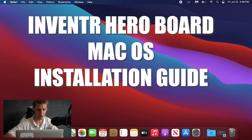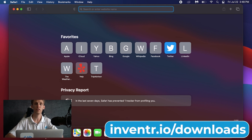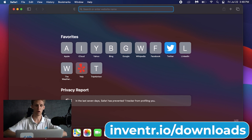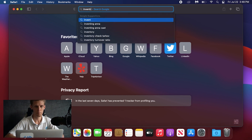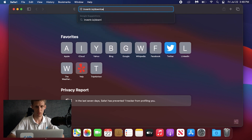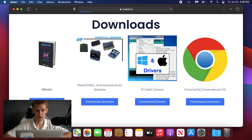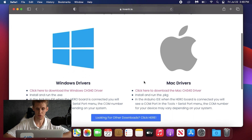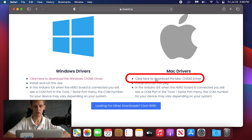We'll start with first getting the drivers. The link will be at Inventure.io/downloads, and if that link ever changes it'll also be linked down below. On the downloads page we'll find the driver section and go to the Mac drivers on the right where it says download the Mac CH340 driver.